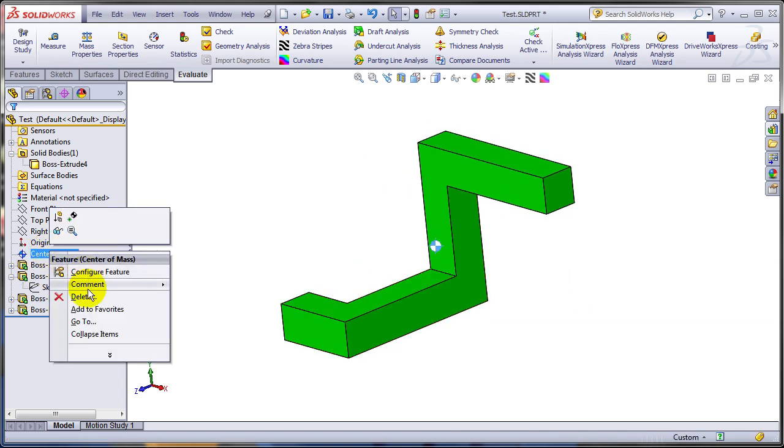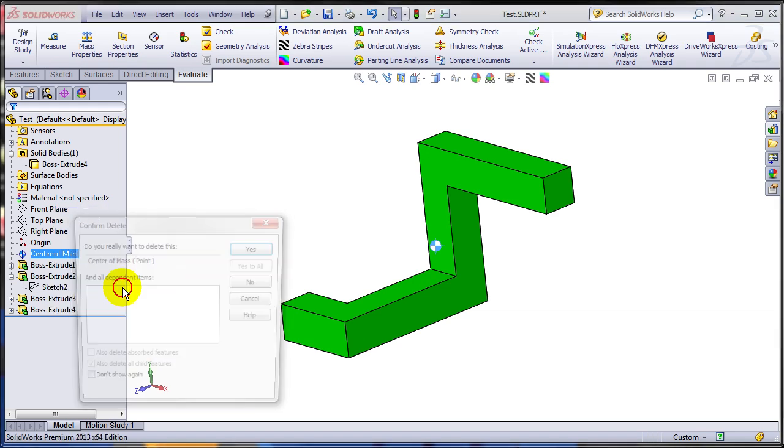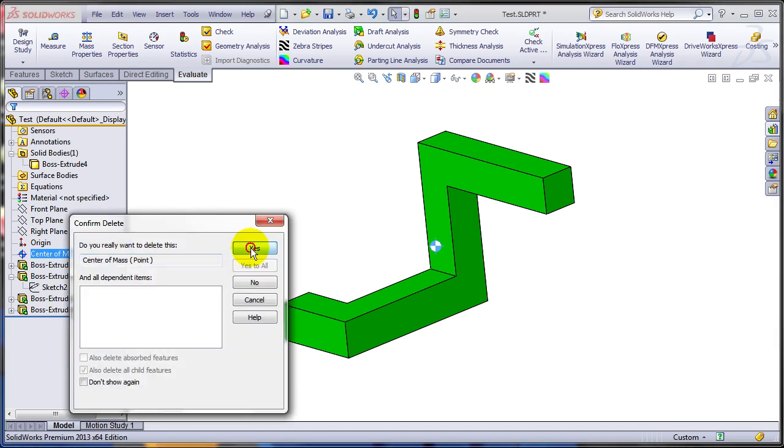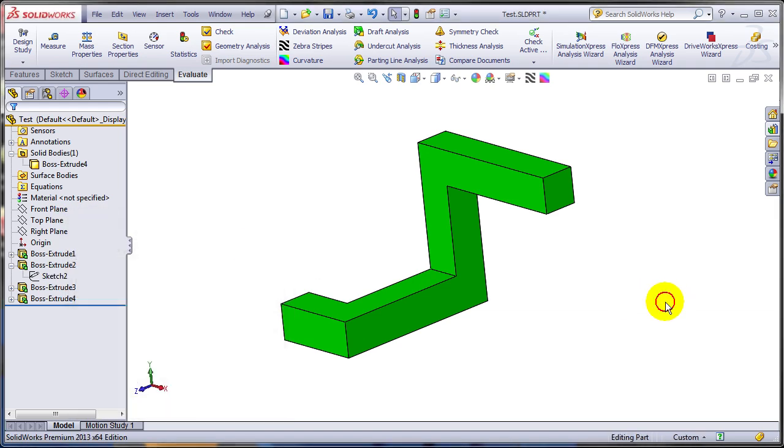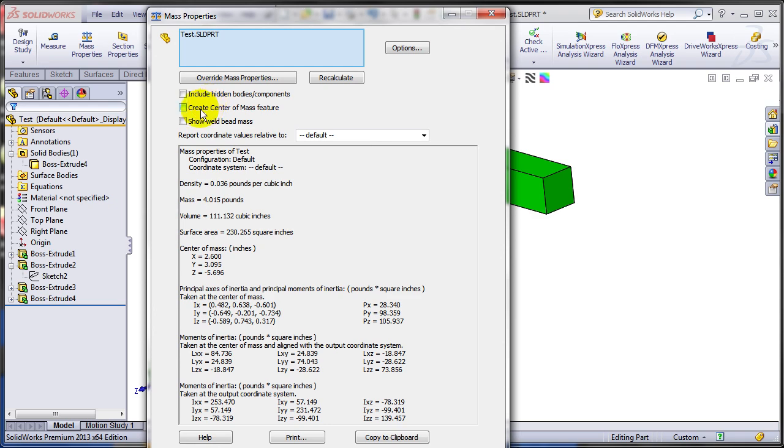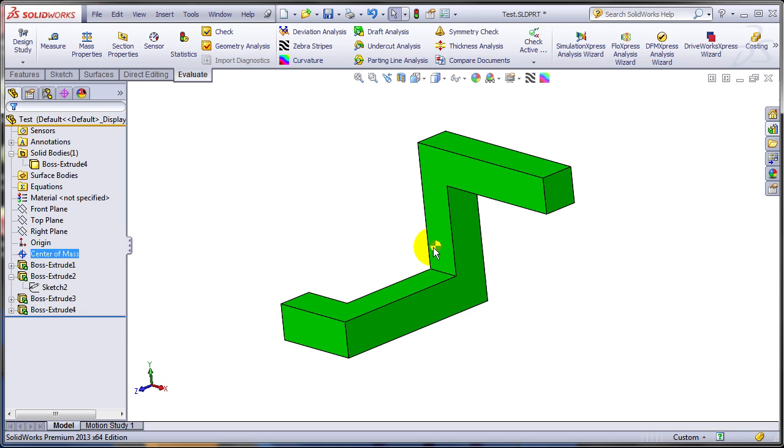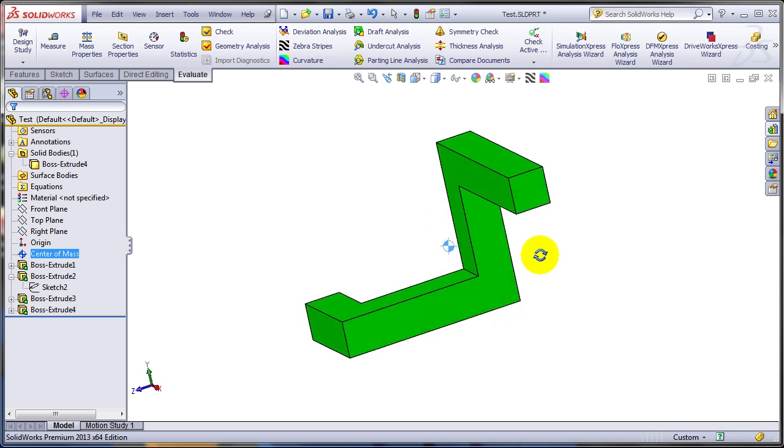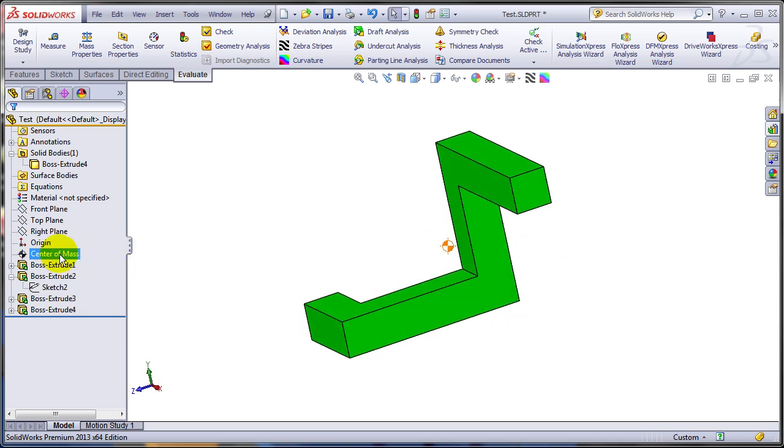Allow me to delete the center of the mass feature and let's recreate it. You can run the mass properties and turn on create center of mass feature. There is no OK button, by the way, so you just have to close this dialog. And a center of the mass will be created right here after the origin.